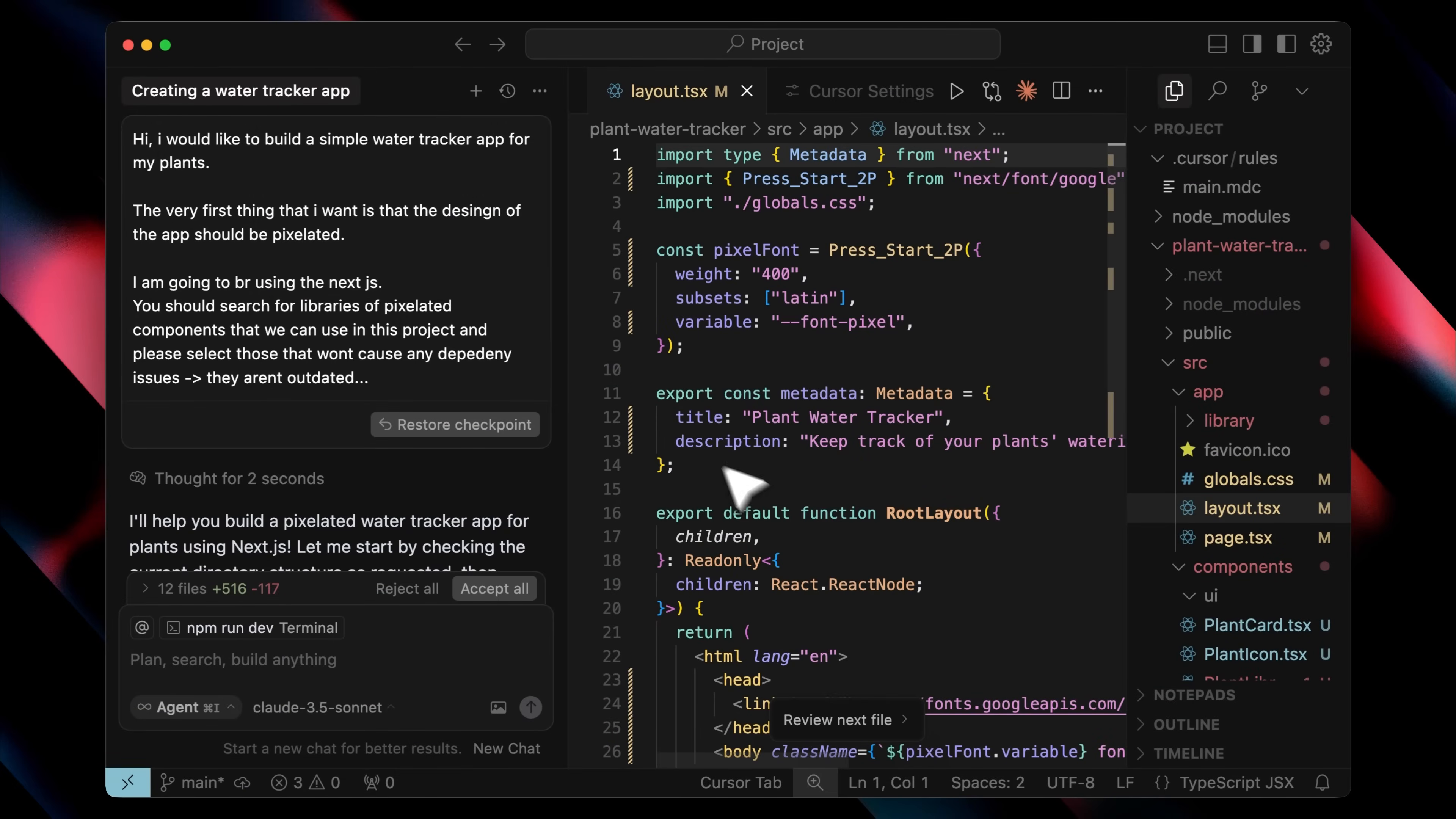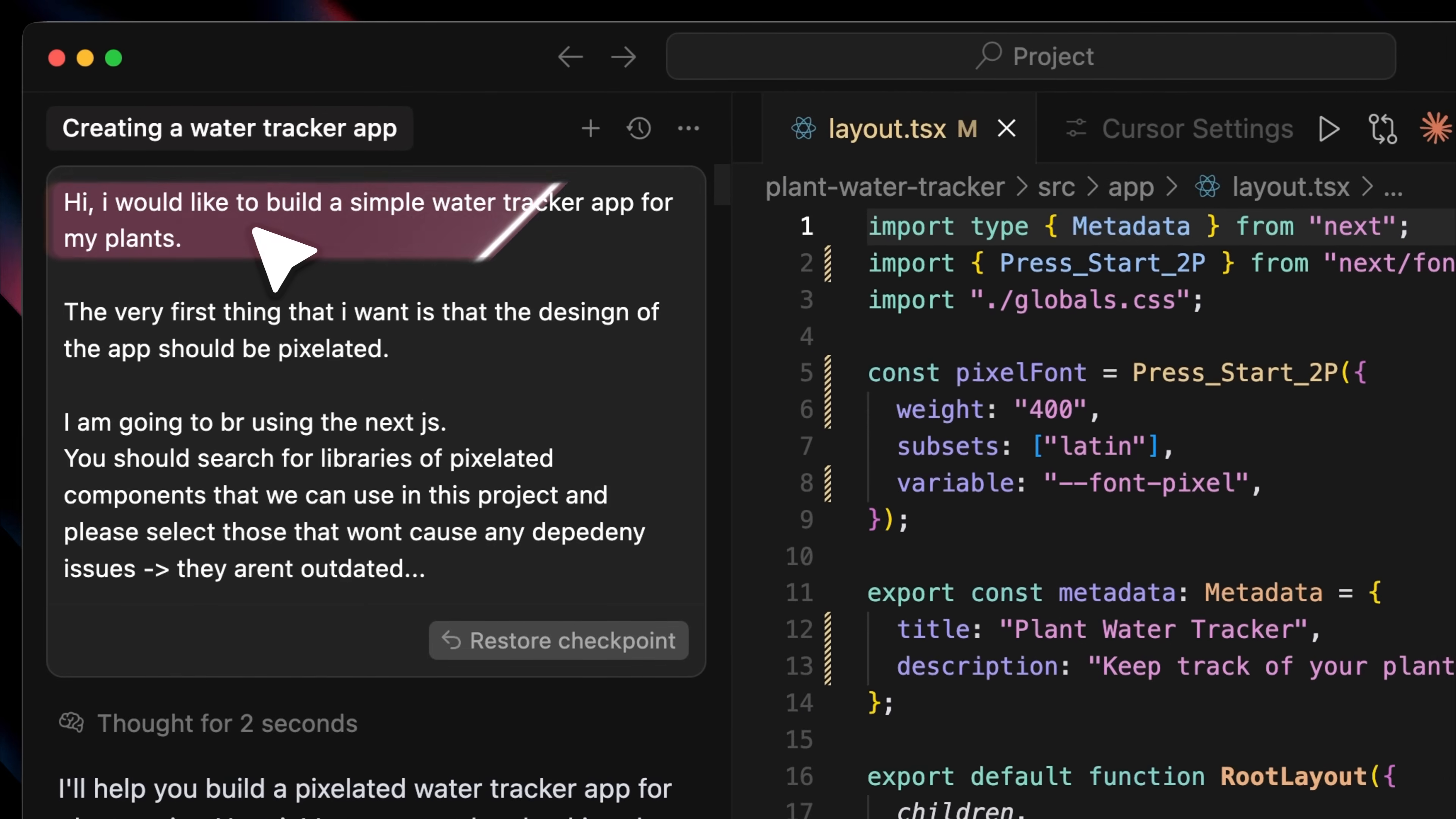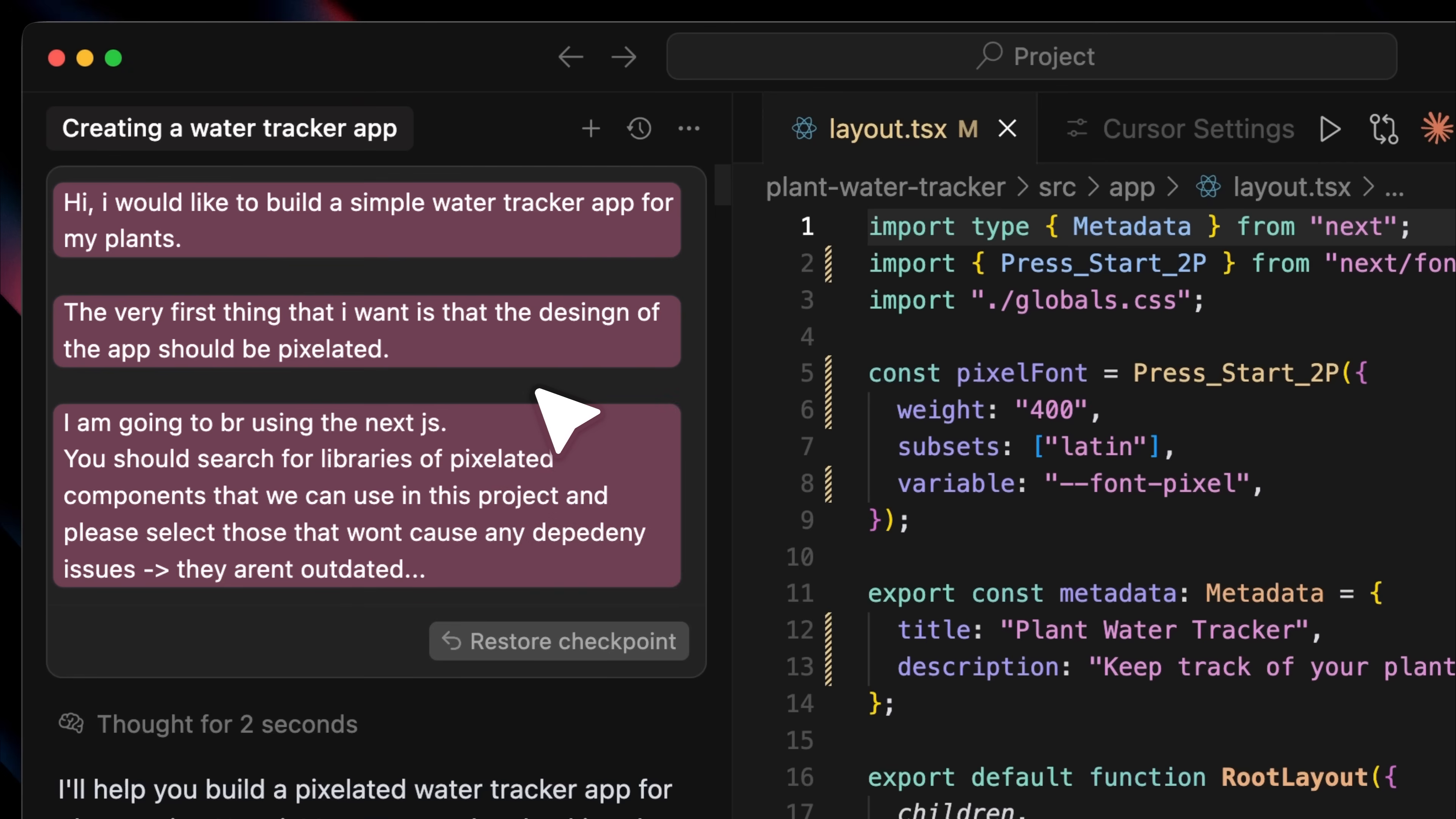I'm in Cursor right now, and I just told it that I'd like to build a simple water tracker app for plants. The first thing I mentioned was that the design of the app should be a 2D pixelated style. Then I gave it a few other specifications, like using Next.js,